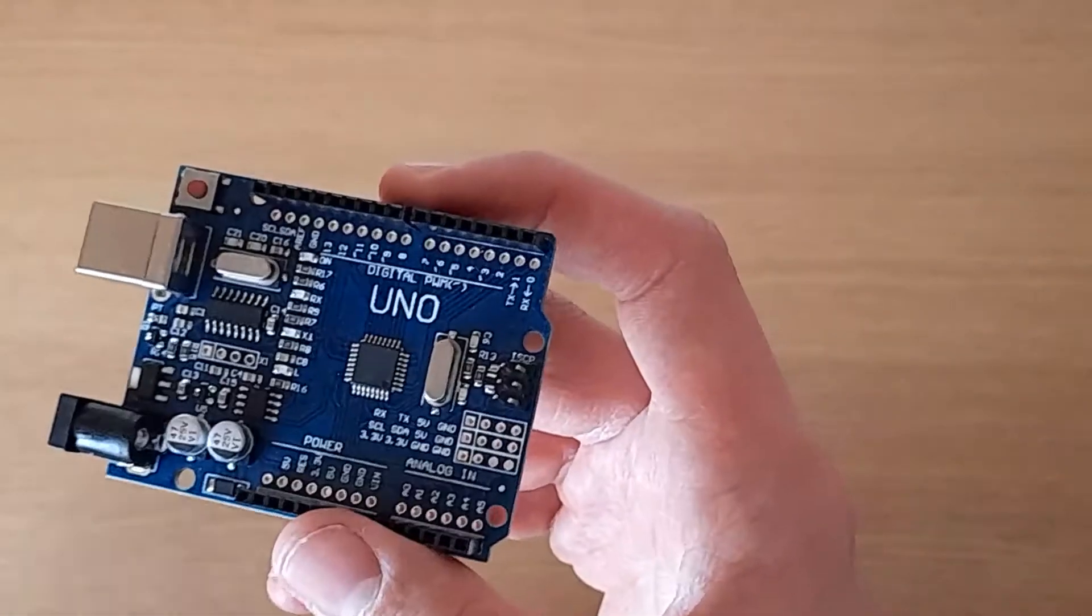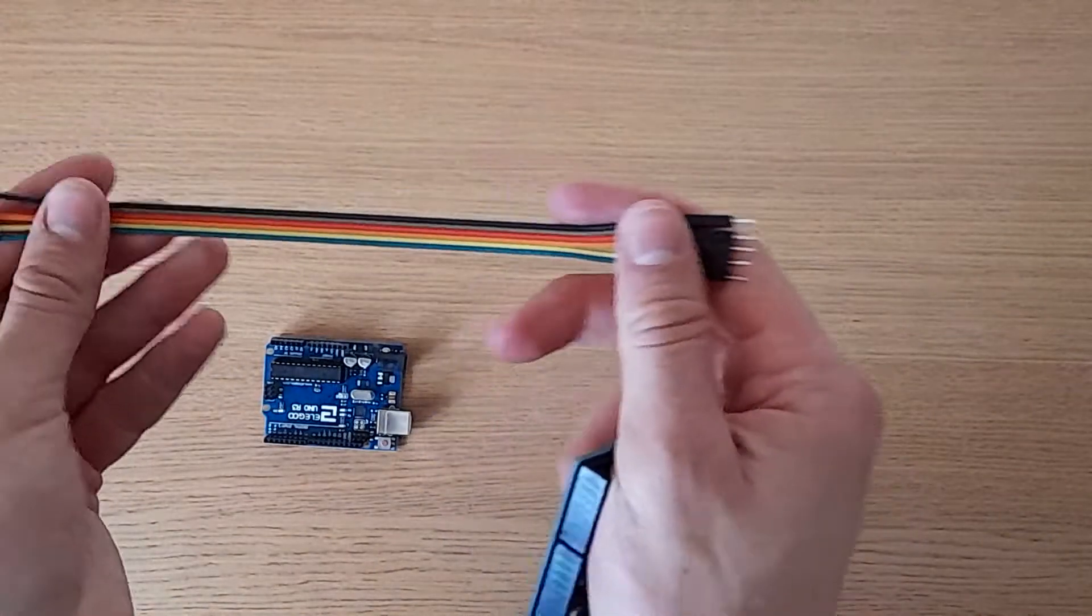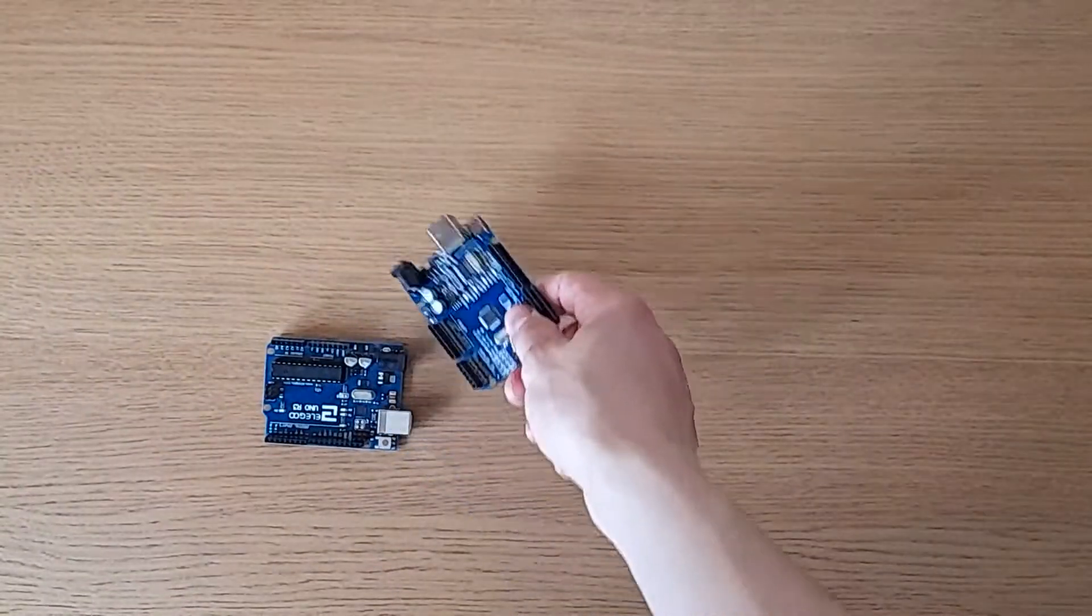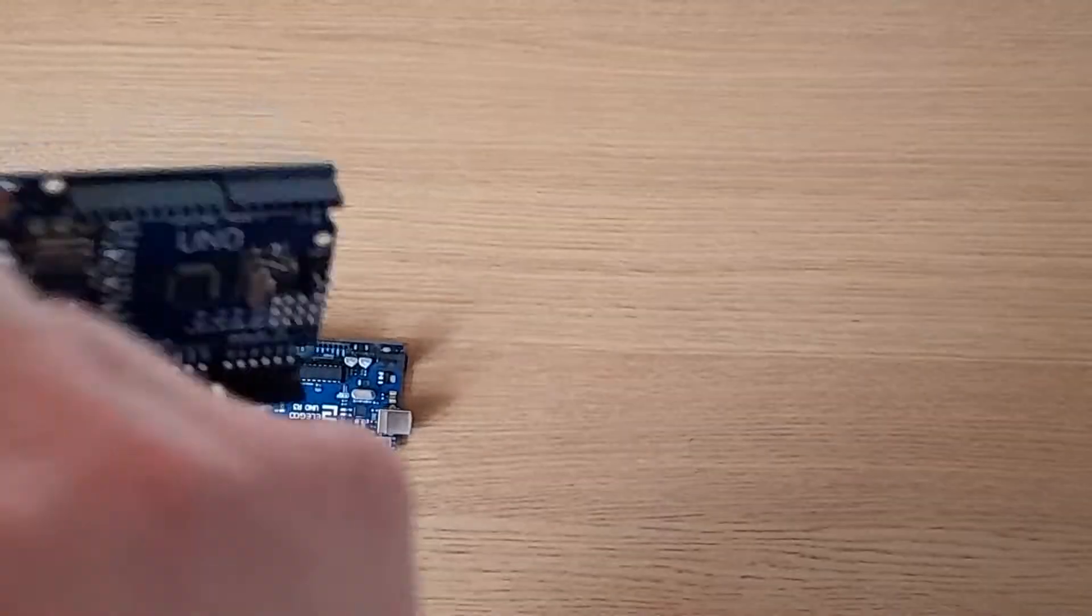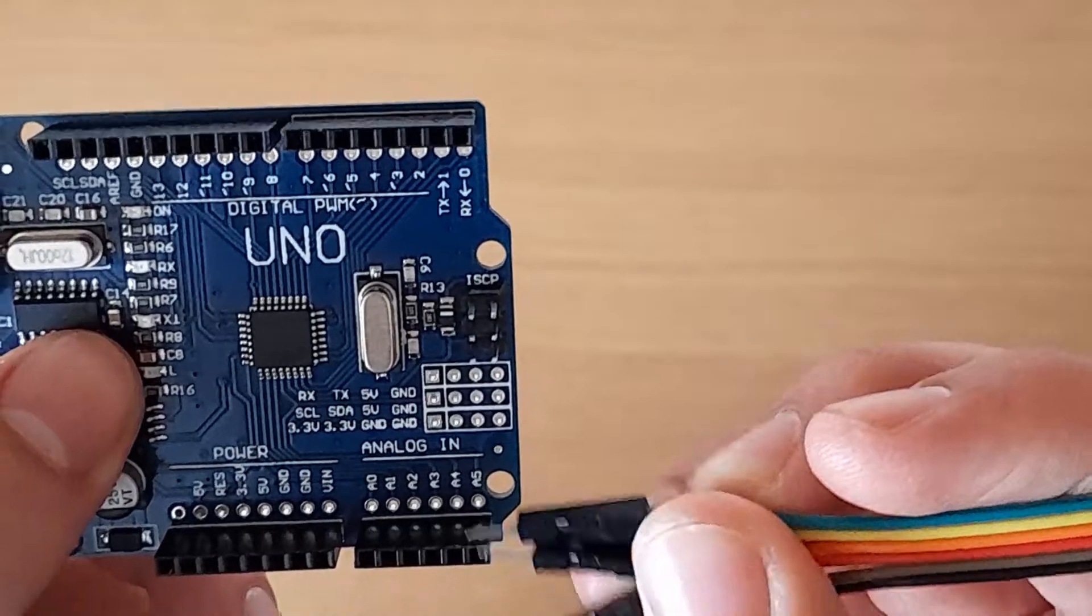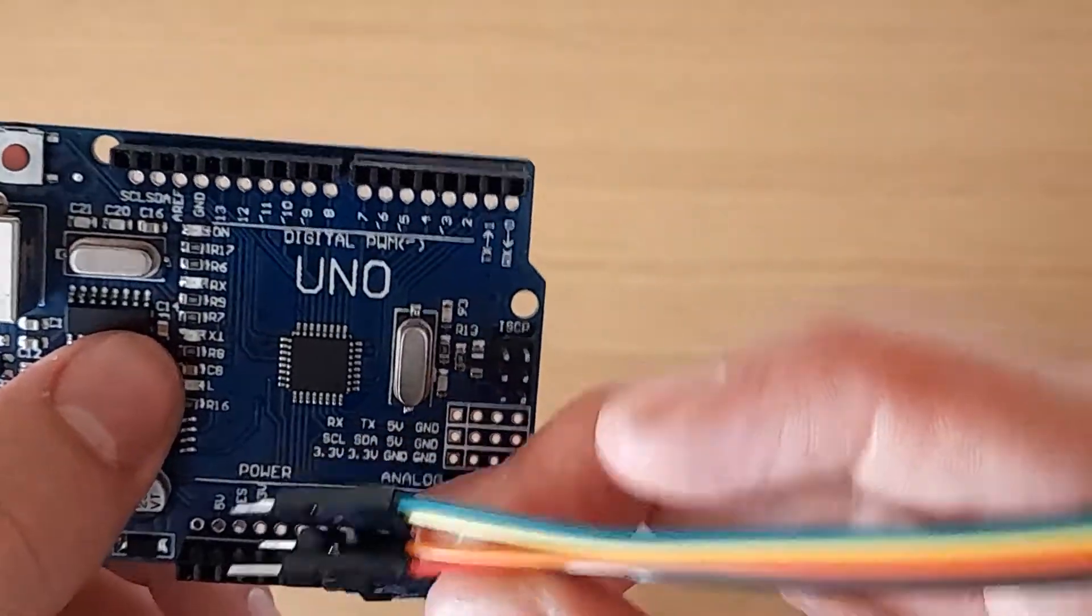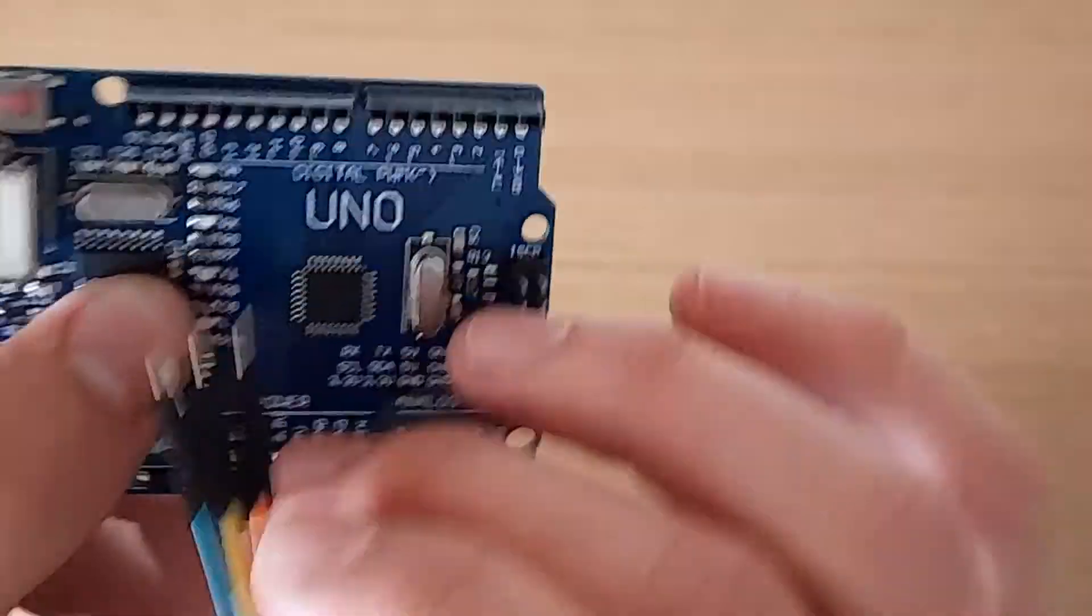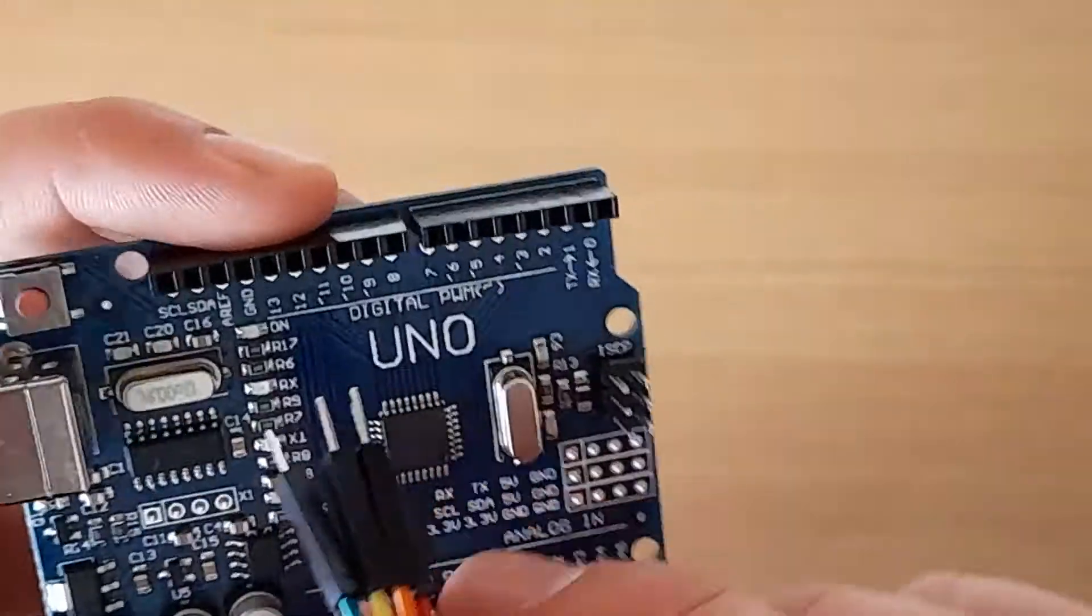So what you're going to need for this method is six male-to-male jumper cables. Now, if you take your board that is bootlegged, what you're going to want to do is connect the cables to ground and five volt, as you can see here.